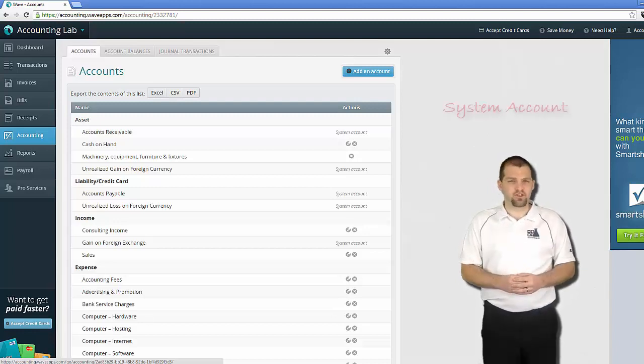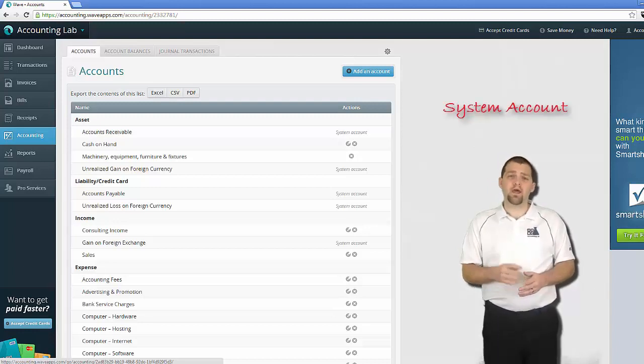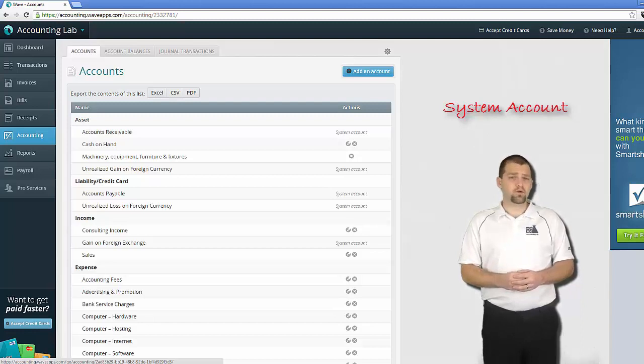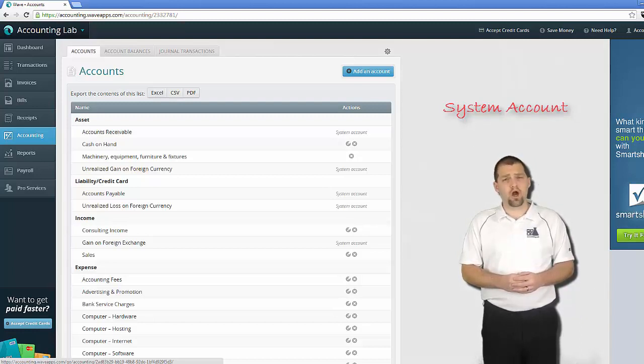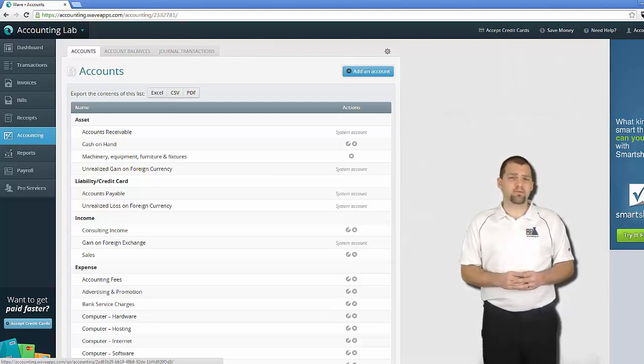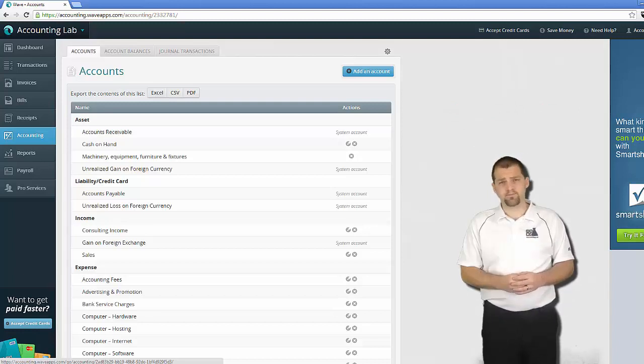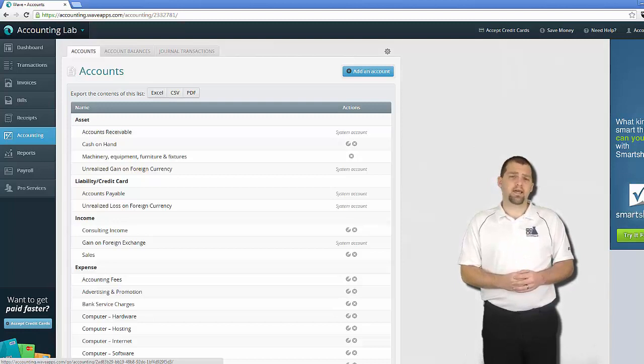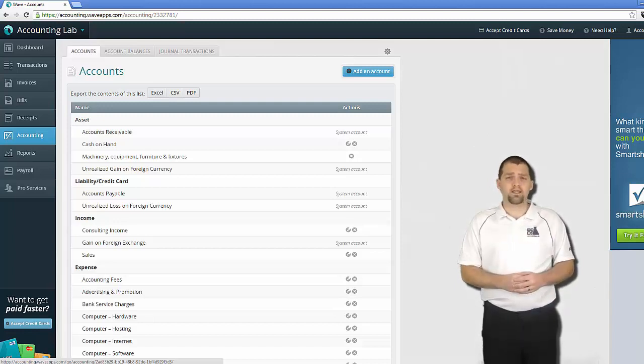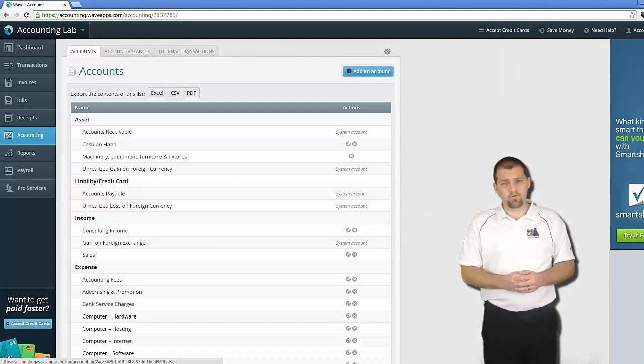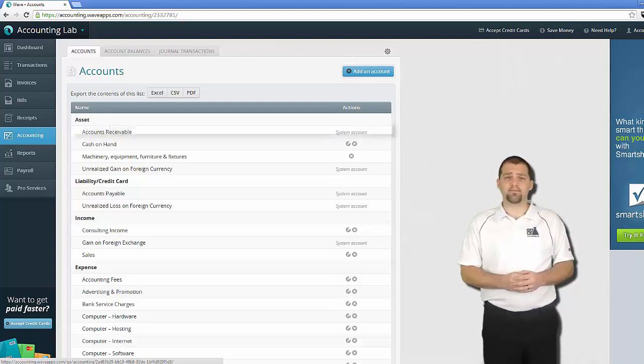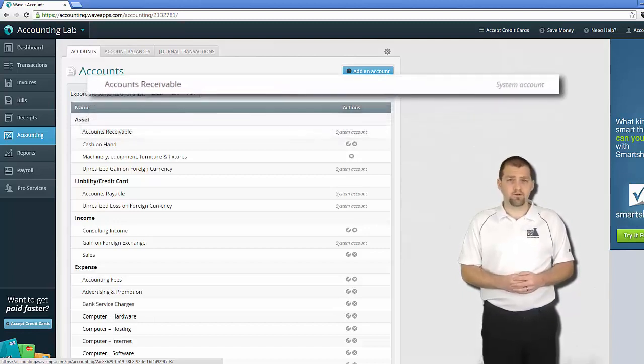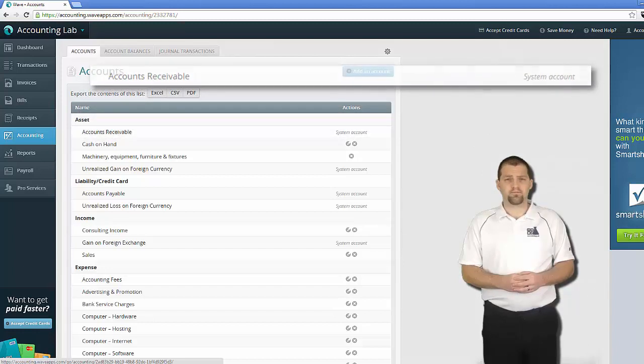The first type of account that you'll find is called a system account. A system account is an account that WAVE requires in order to carry out certain automated functions. For this reason the accounts can neither be edited nor deleted. It's easy to find a system account because in the action section next to that account it will actually say System Account and the option to edit and delete are removed from that line. A good example of a system account is the accounts receivables on my chart of accounts.